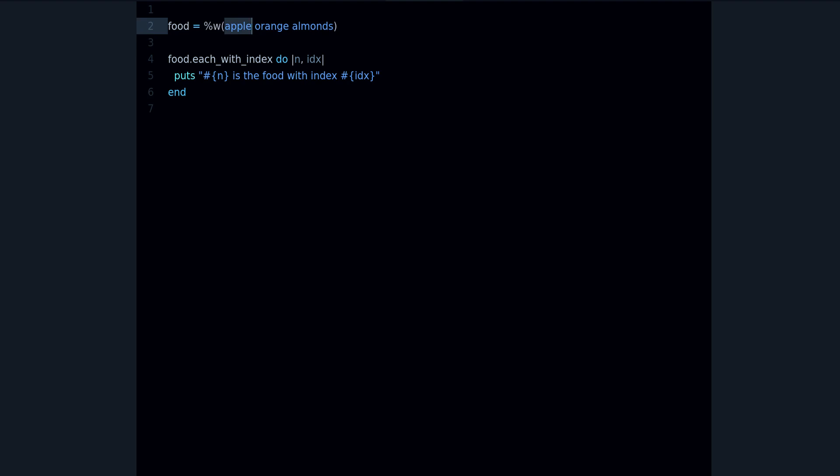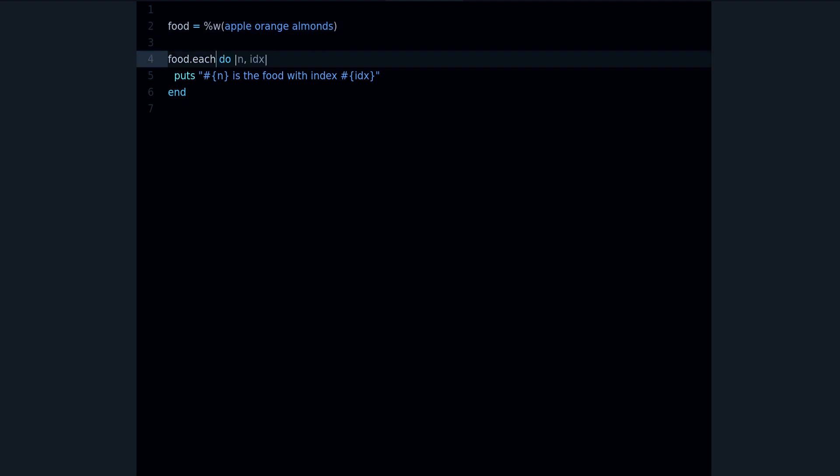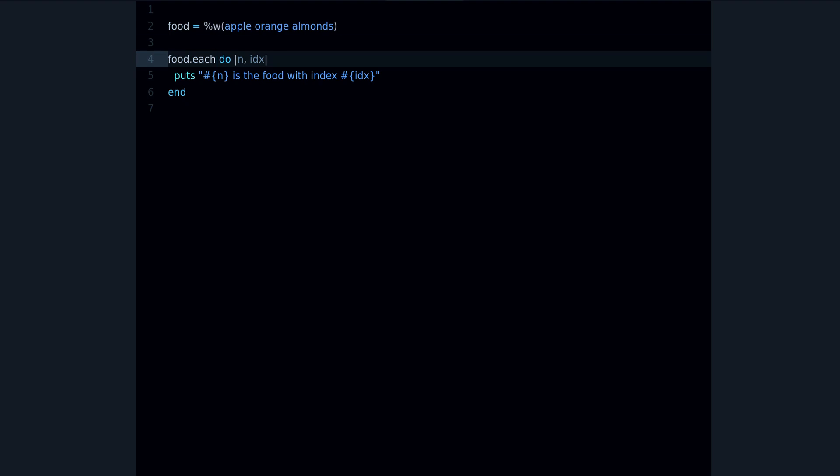As you probably know, the first element in an array is index 0. The next element is index 1, the next element is index 2, etc. But usually when you use the regular each method, you don't get access to that number, to the index. You only get the element itself, the current element, so you get April, Lauren, Almonds in this case with this array.